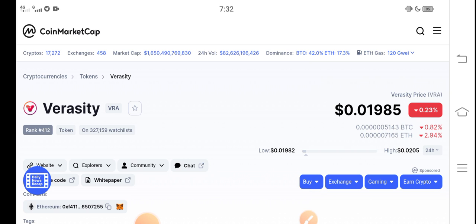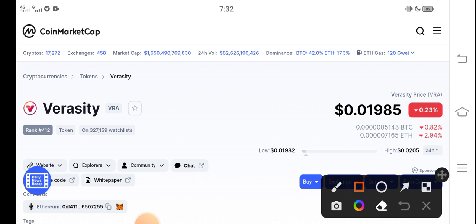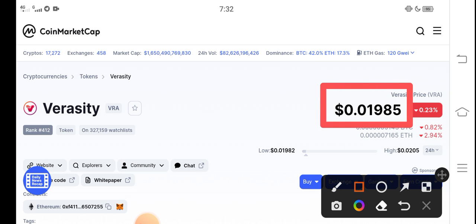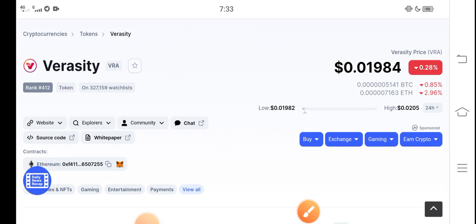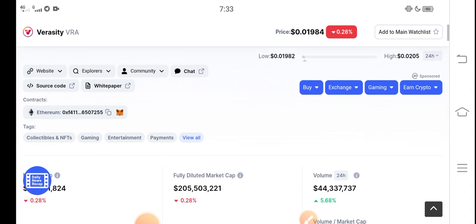Right now the price of Veracity in the market is about $0.01985 USD — that's the current price of Veracity. On the other side, if we talk about the changes, it's negative 0.28 percent — negative changes for Veracity token, which is not great news.